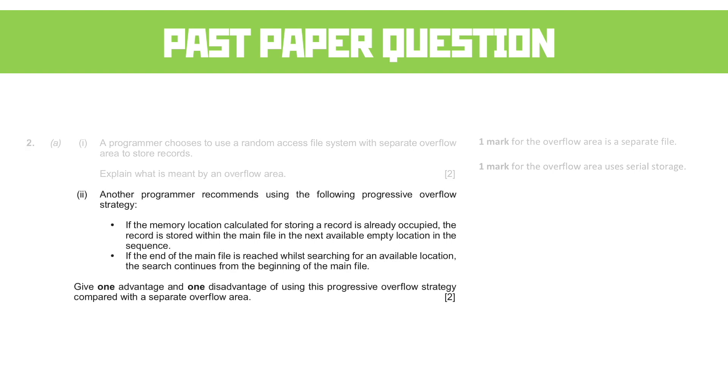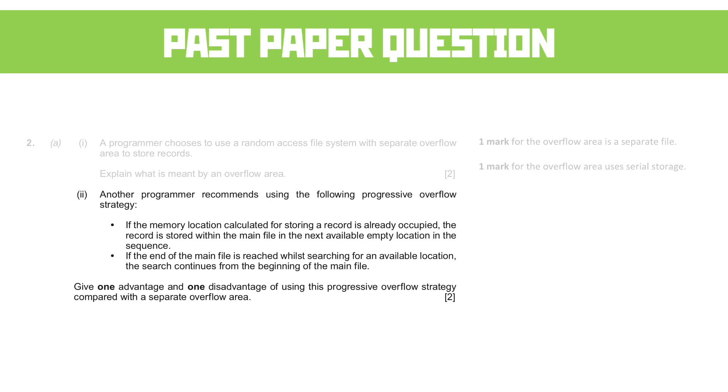Part two, where another programmer recommends using the following progressive overflow strategy. If the memory location calculated for storing a record is already occupied, the record is stored within the main file and the next available empty location in the sequence. If the end of the main file is reached when searching for an available location, the search continues from the beginning of the main file. That's exactly what we built in the algorithm in the activity section.